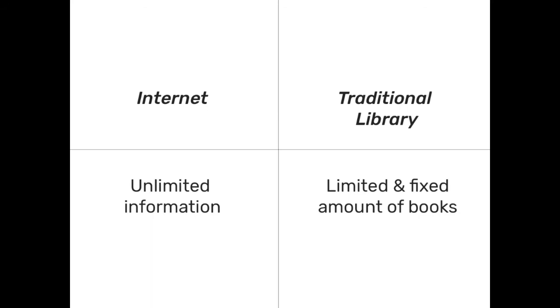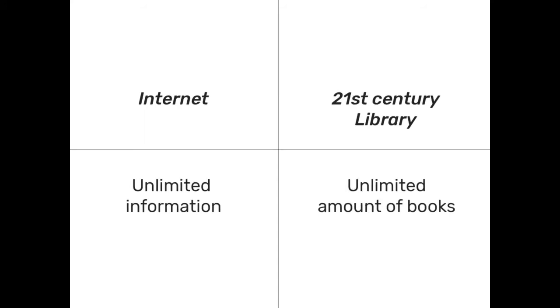The internet contains an unlimited amount of information and the traditional library can only provide a limited amount of books. I think books still have a place in the world today since they offer a different kind of practicality. So what if we could create a library with an unlimited amount of books?